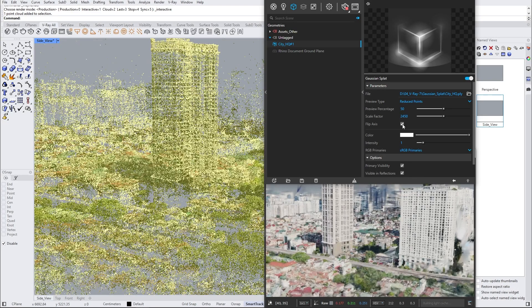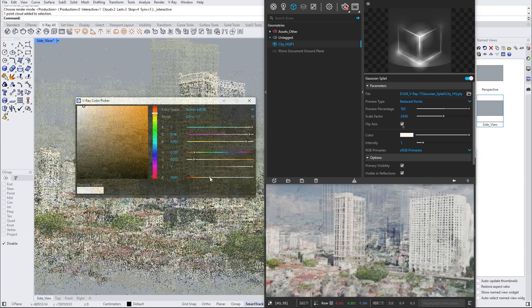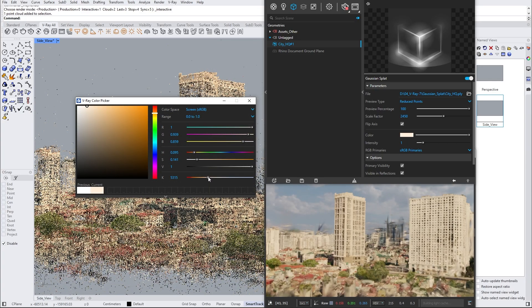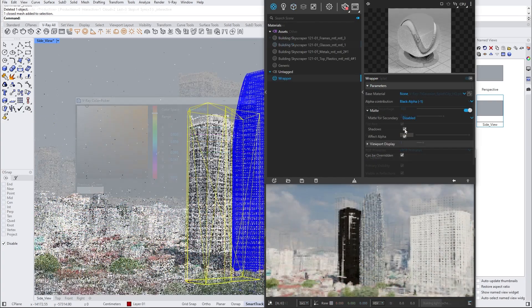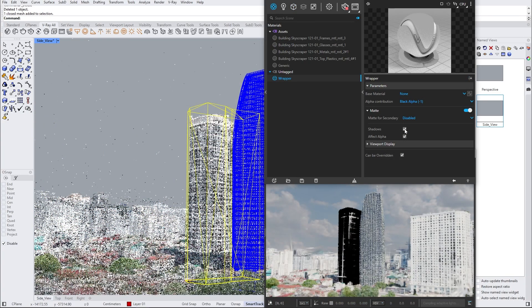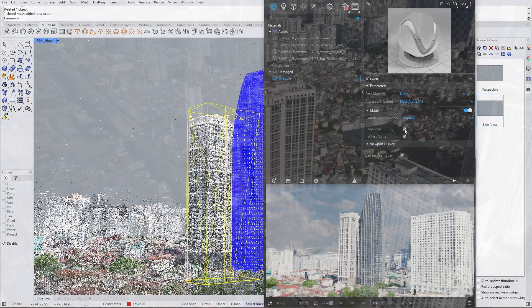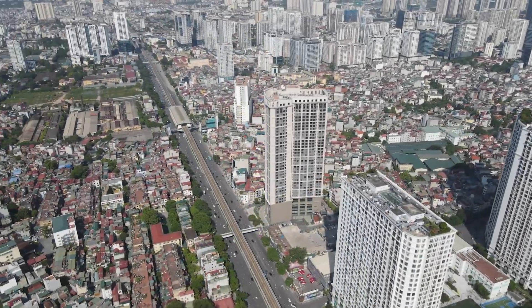Gaussian splats are point cloud information gathered through photogrammetry. This is a method of 3D scanning environments and objects to create a 3D representation of your subject.